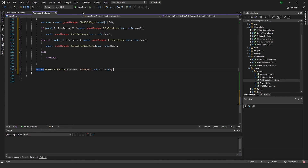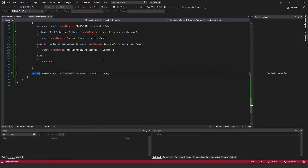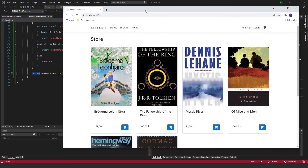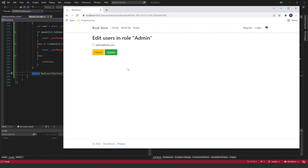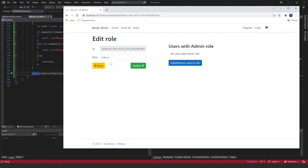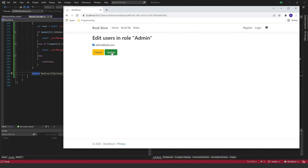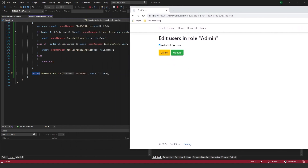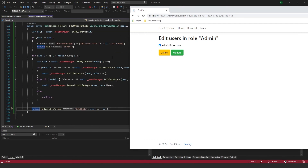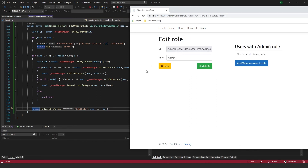Now we run the program. Going to Roles, then Admin, I can remove myself from the admin role and click Update — you can see 'no users with admin role'. Going back in and updating again, I'm admin again. So unchecking and updating removes the user; checking and updating adds them.